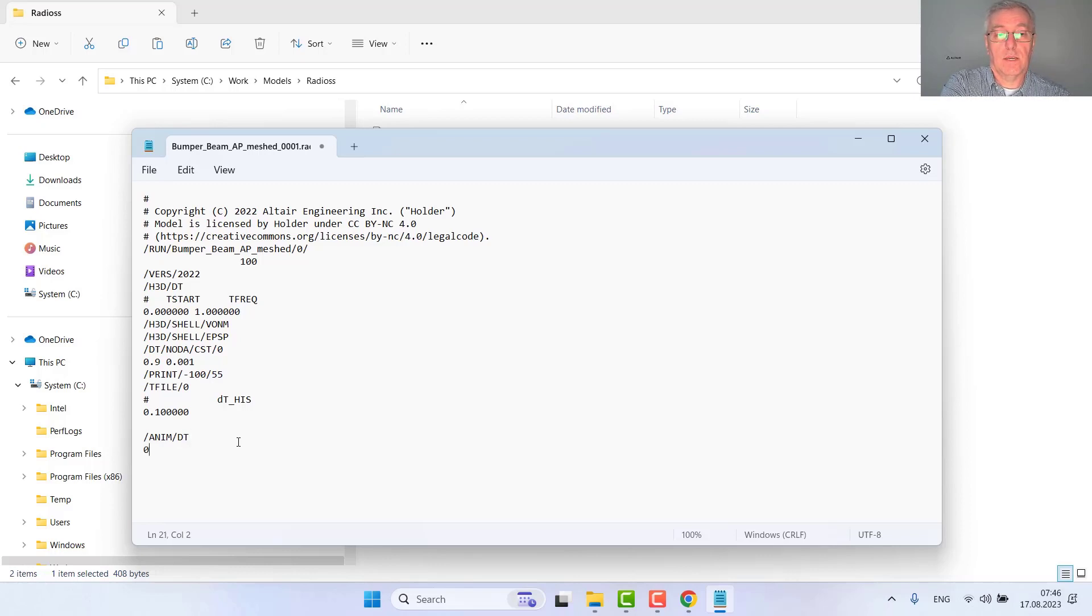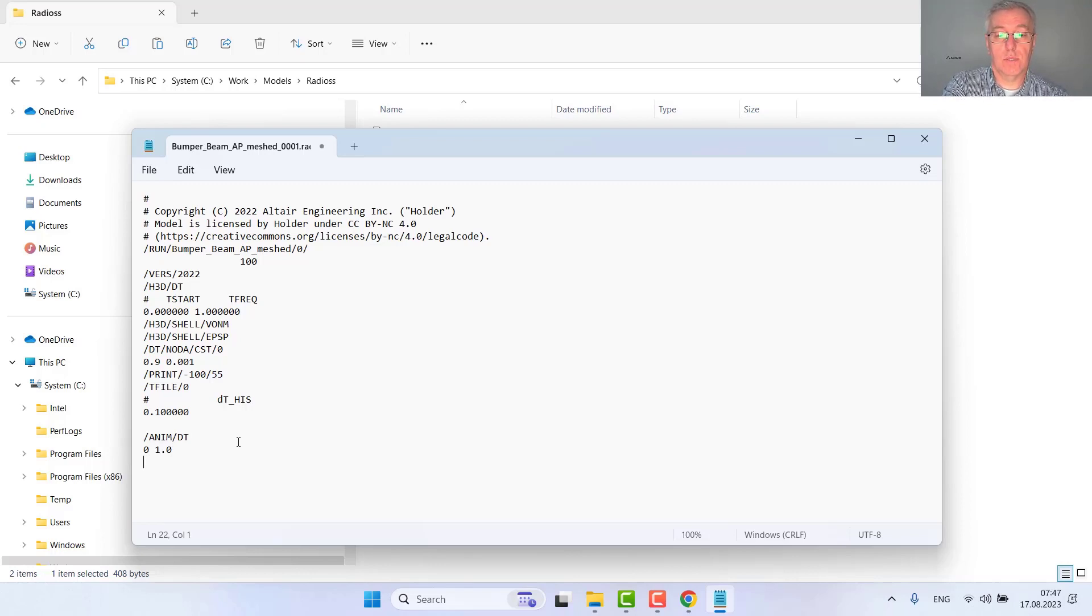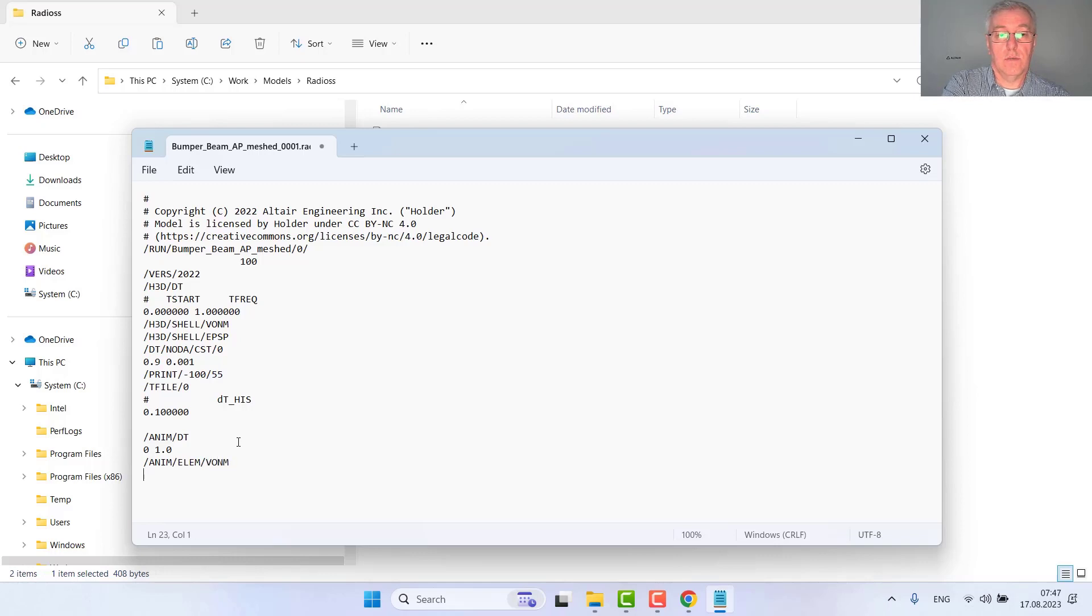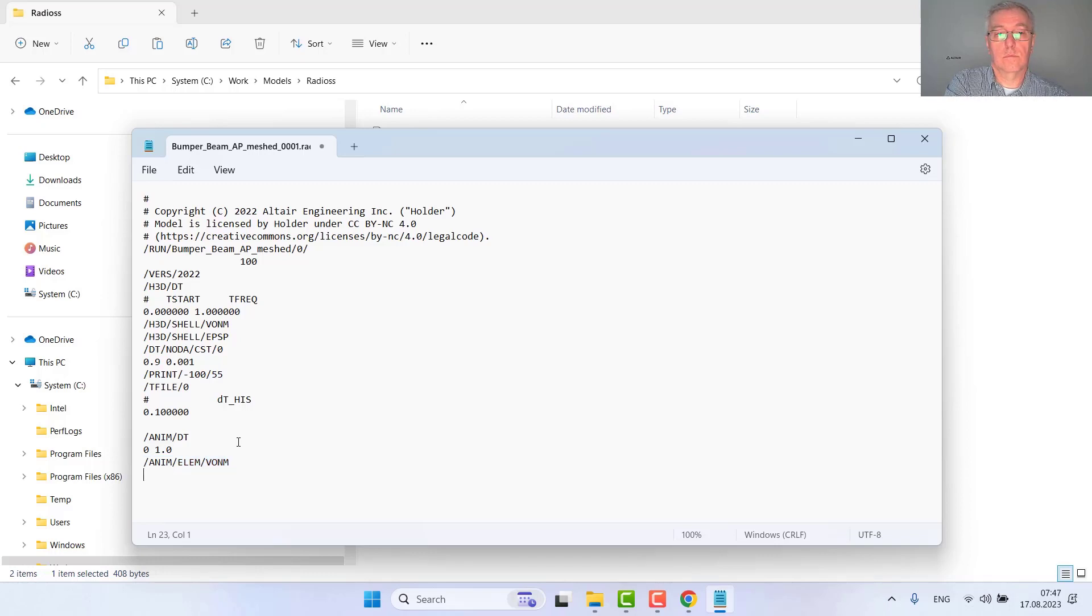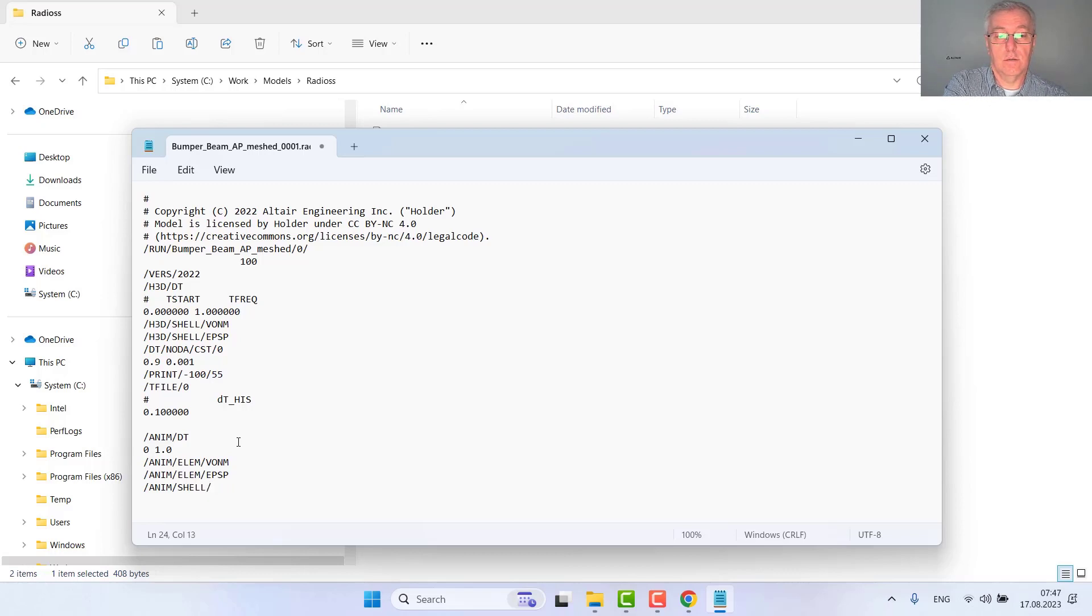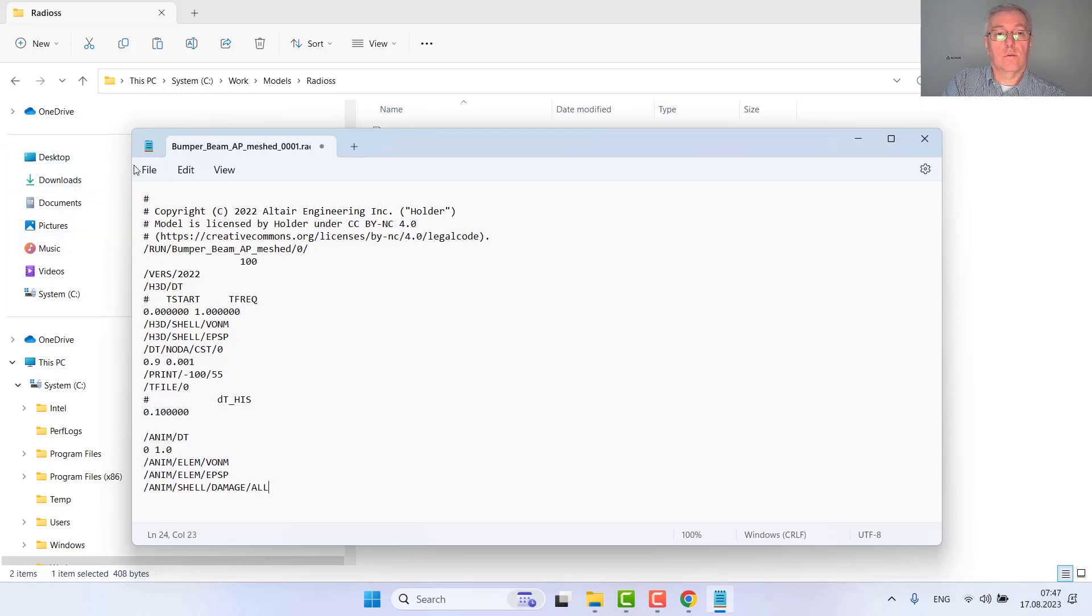I want to obtain in addition to the H3D file, results in animation format for all elements containing the von Mises stress as well as the plastic strain, and for all shells the damage in all integration points. That's all.